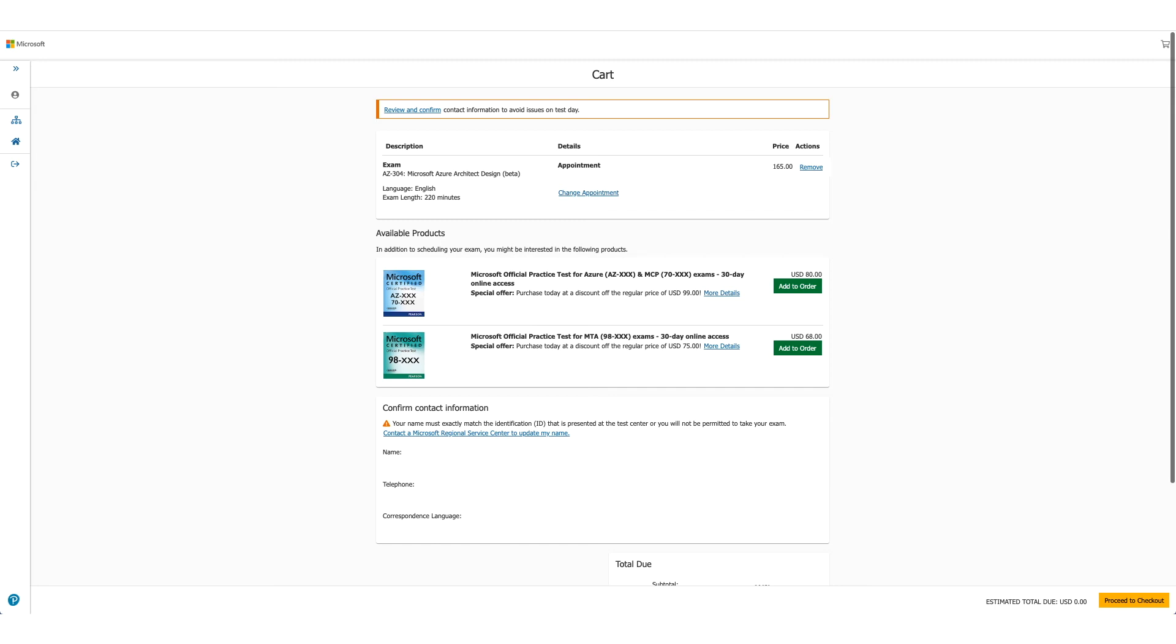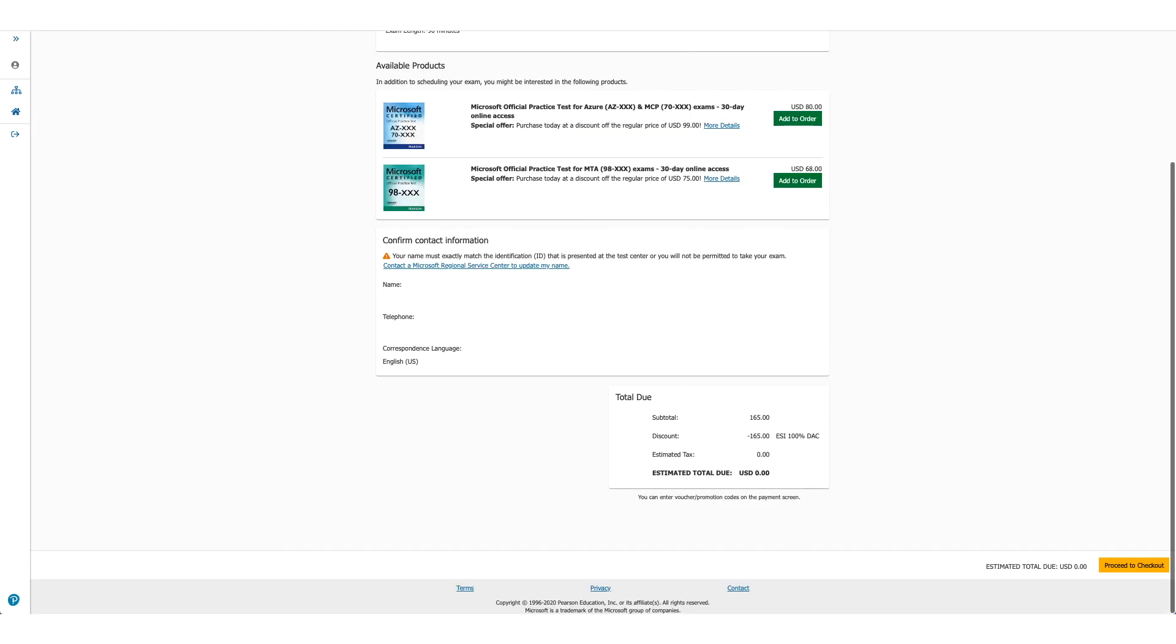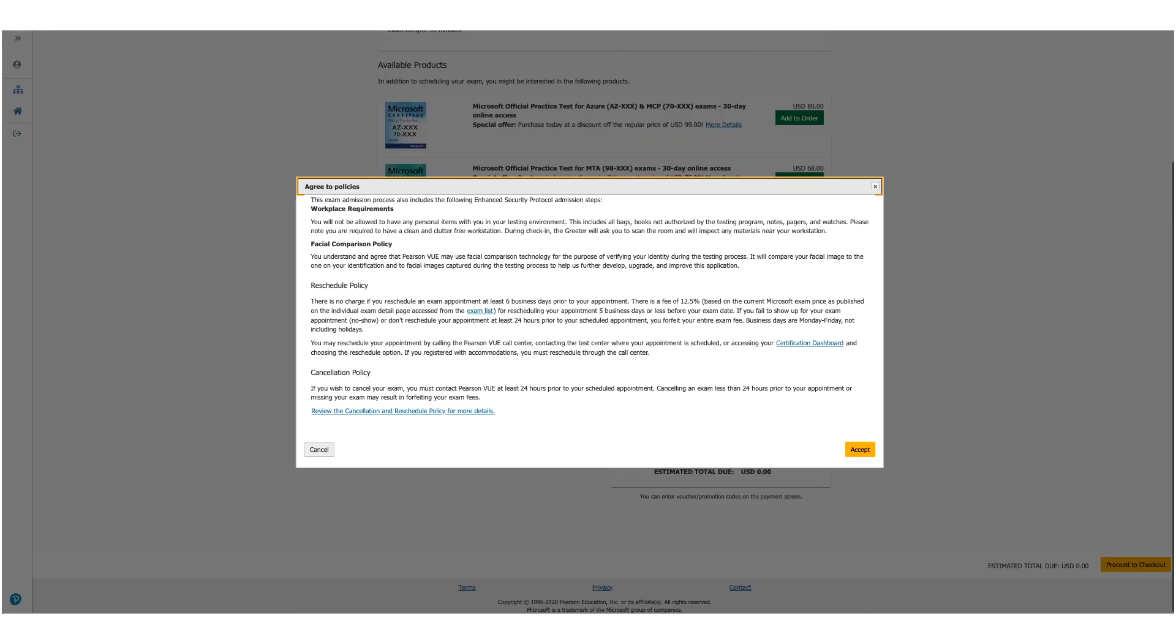This will be your cart which will show you the details again: your exam and the price. But if you scroll down, you will see the discount has been applied and you don't owe anything. Click on the yellow button to Proceed to Checkout. The policies will be presented to you again.